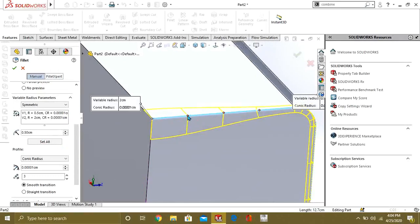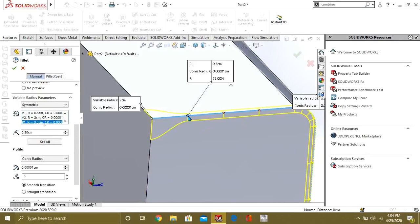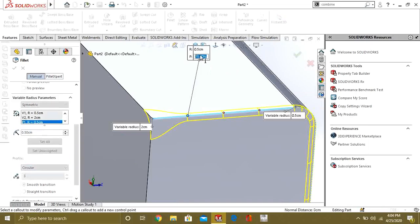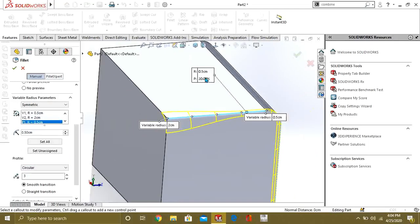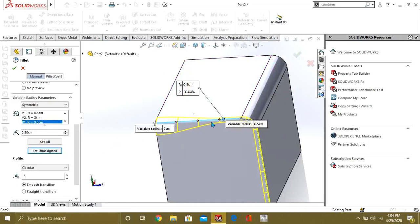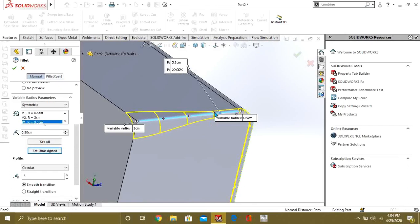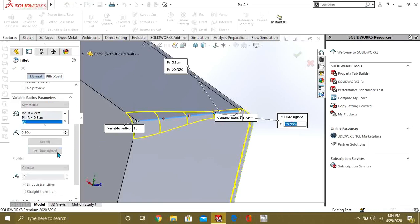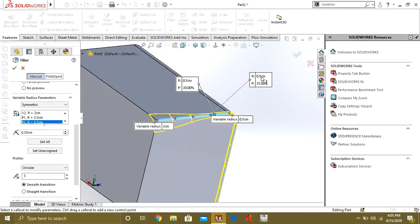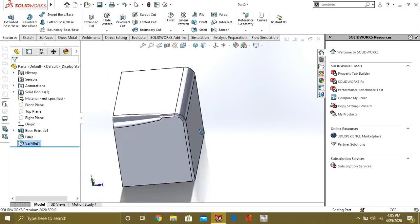Like if I want to change the radius from this point, we will select this and give the values. We can give 20% of 0.5 cm. The variable fillet is ready. Select this point and give it the value. If it is saying unassigned, select 'set unassigned' from here and it will give the value. I will give one centimeter at 25%. Select OK and you can see how easily we have used the variable fillet to make this shape.